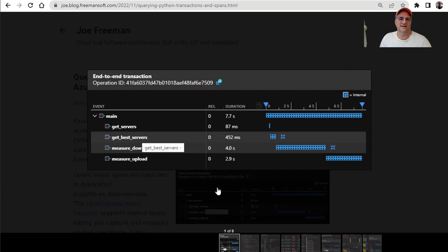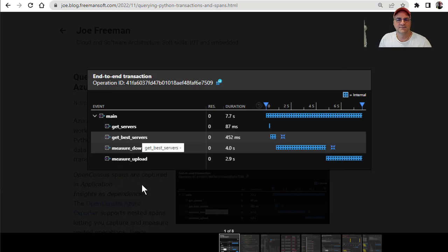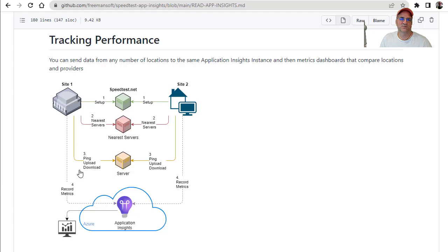Maybe I'll even compare that to metrics to get an idea what kind of overhead setup time there was. So in this case, it goes out and gets the server, gets the best server, measures a download, measures an upload. That's what we'd like to get out of this, and we'd like it to show up in the Azure dashboard.